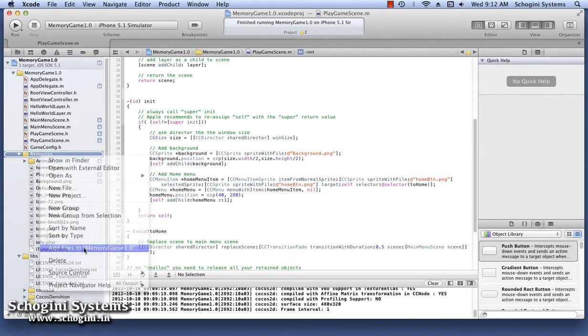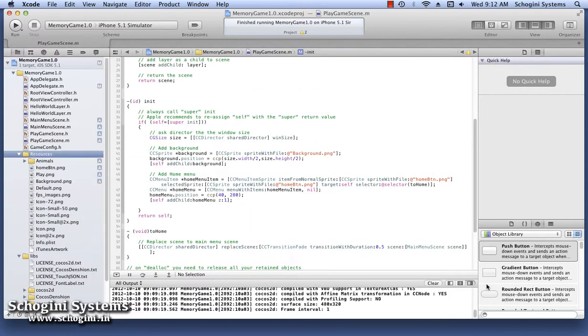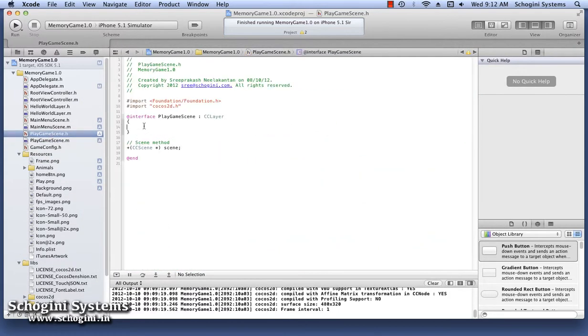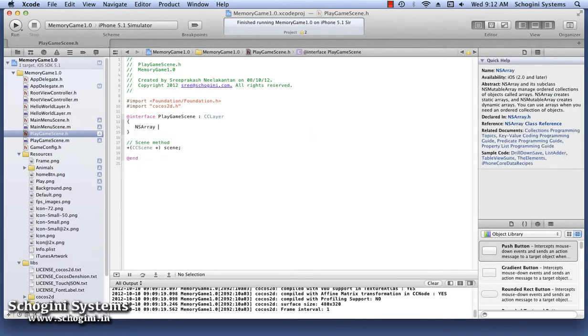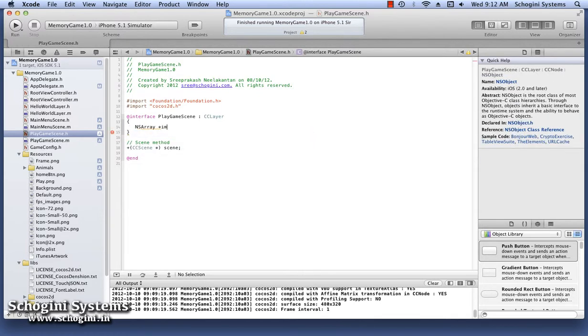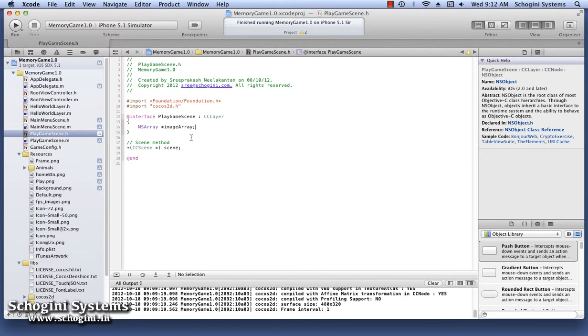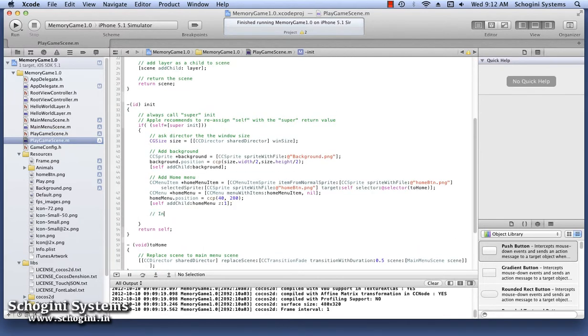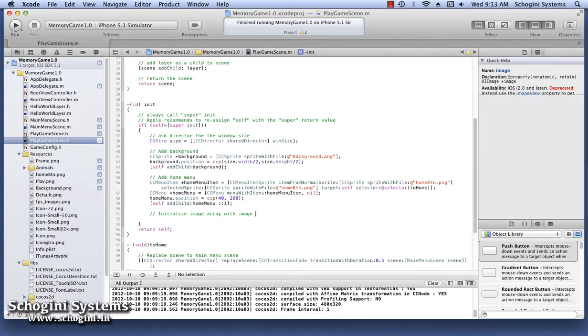Open the PlayGameScene interface file and declare an array to store the images for the Memory Game. Let's name it ImageArray. Now go to the init method of the PlayGameScene implementation file. Here allocate the array we declared in the interface file. Initiate it with the names of the animal images we're going to use in the Memory Game.